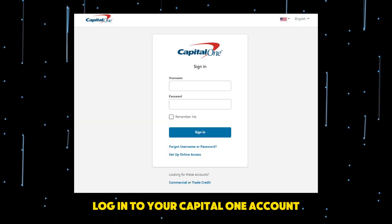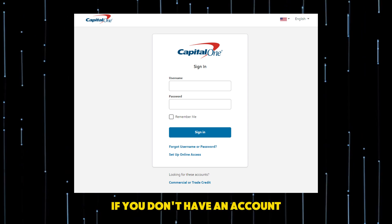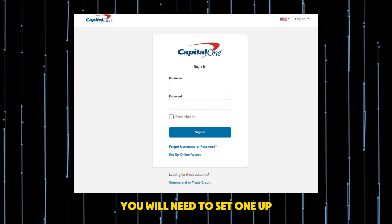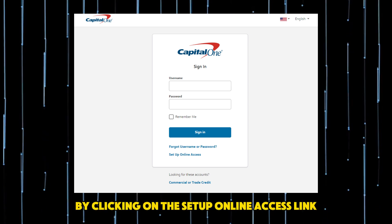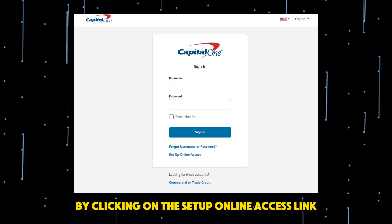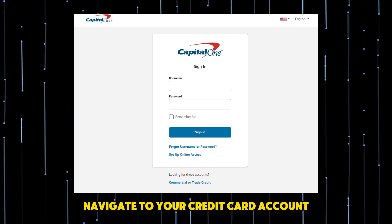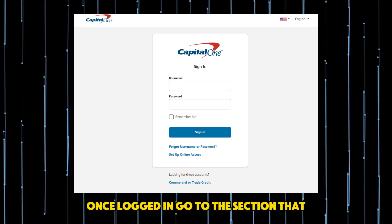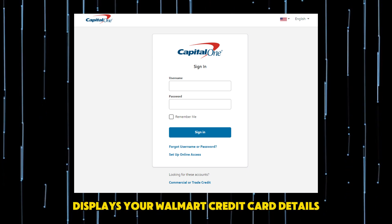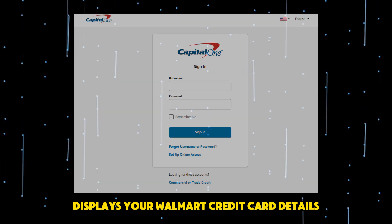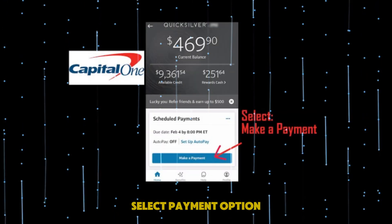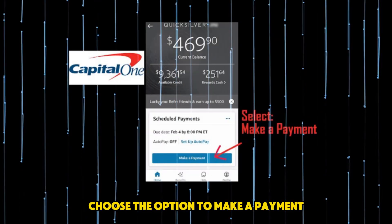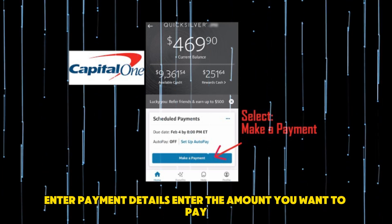Sign in and login to your Capital One account. If you don't have an account, you will need to set one up by clicking on the setup online access link. Once logged in, navigate to the section that displays your Walmart credit card details, then select the option to make a payment.